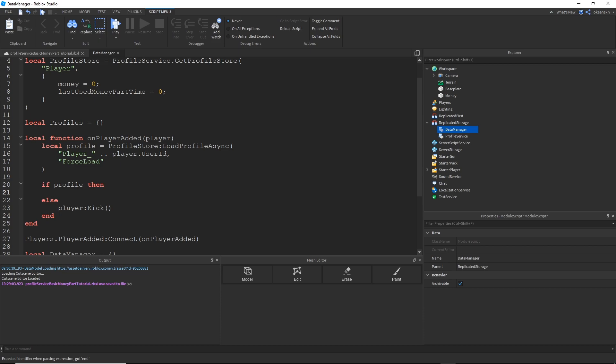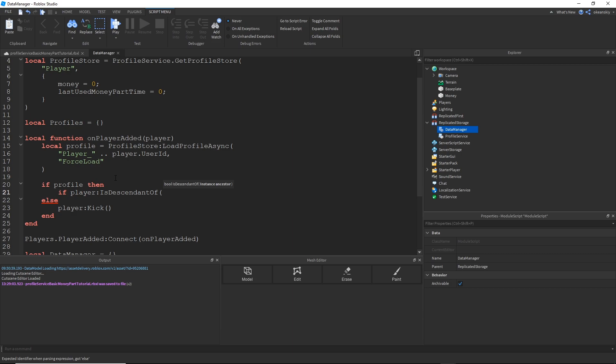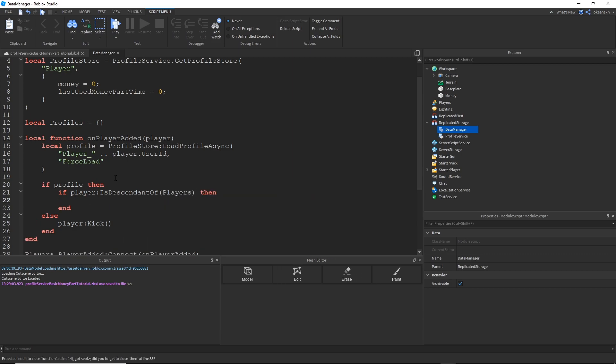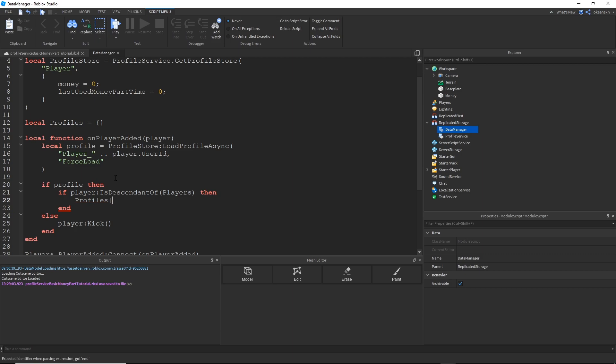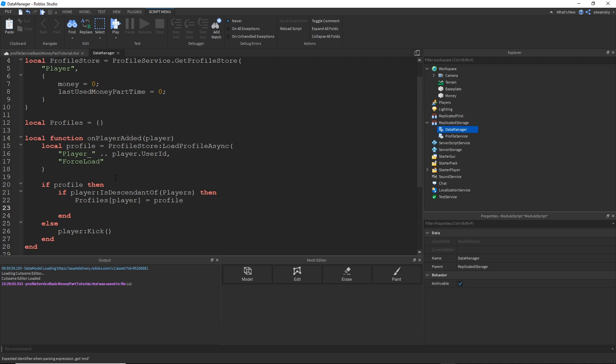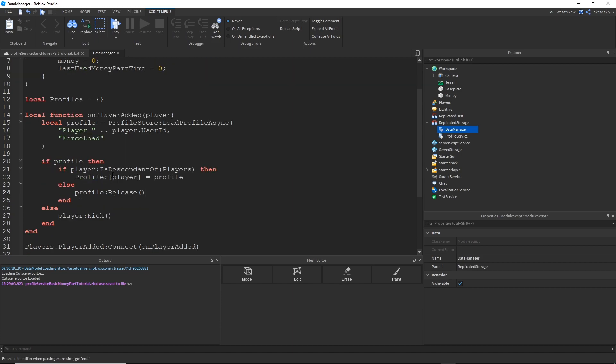And then, once I do have my Profile, since loading the Profile takes time, and there is a chance that the player can actually leave before that Profile loads, I'm going to go ahead and make a quick check to see if the player is still in the game. So one way of doing that is using if player is descendant of players service, then I'm going to go ahead and take their Profile and just store it in my Profiles table. If they happen to have left, I have to do something with the Profile. I can't just throw it away. I have to call Release on it. And that's going to take away that session lock that I talked about earlier.